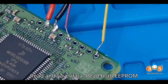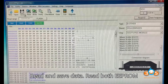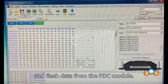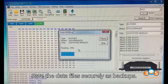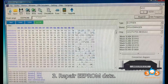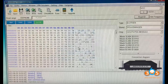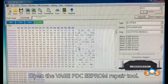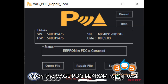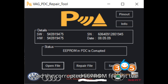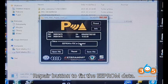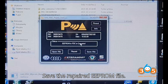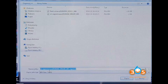Step 2: Read and Save Data — read both EEPROM and Flash data from the PDC Module, and save the data file securely as backups. Step 3: Repair EEPROM Data — open the VAG PDC EEPROM Repair Tool, load the corrupted EEPROM file, hit the Repair button to fix the EEPROM data, and save the repaired EEPROM file.